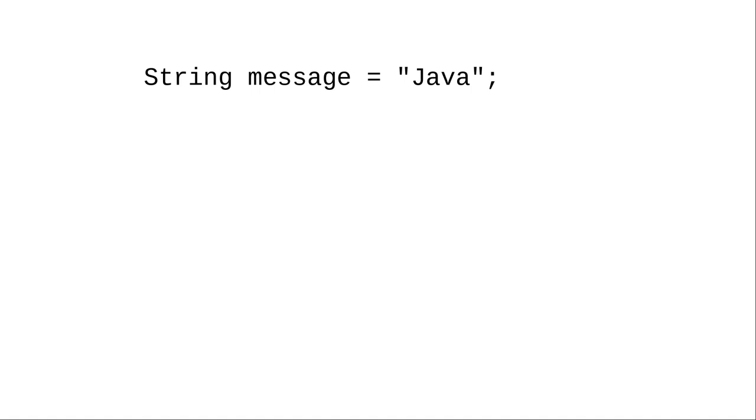Strings, which consist of more than one character, must be enclosed in double quotes. Notice that the data type is a capital S String, because String is a Java class—it's an object.